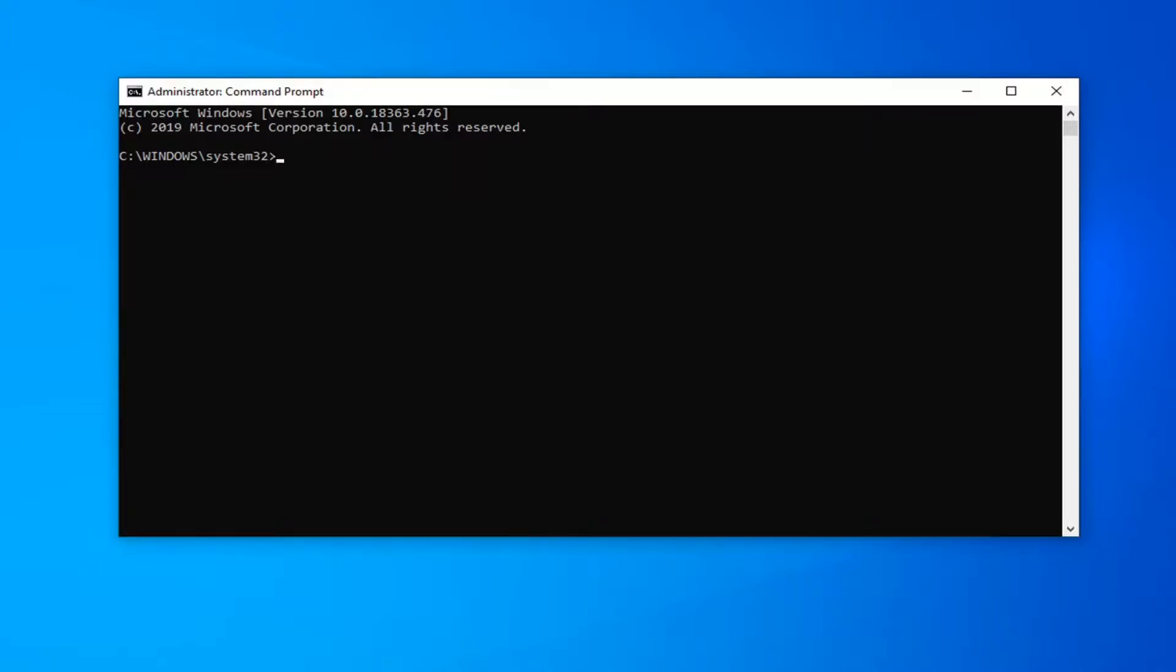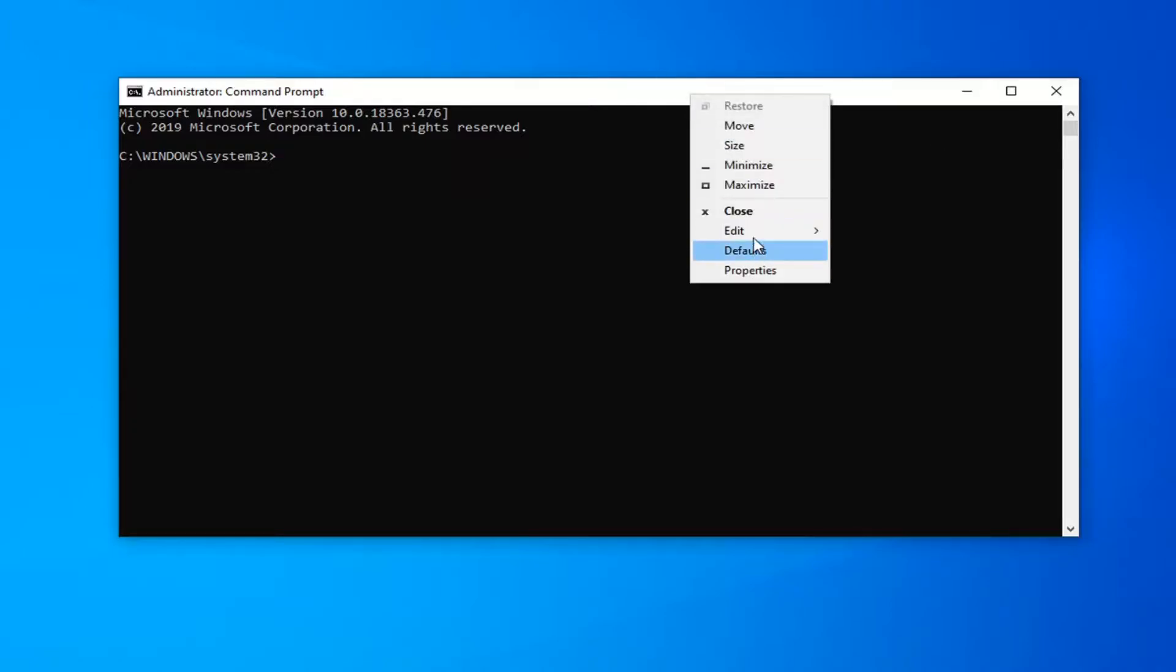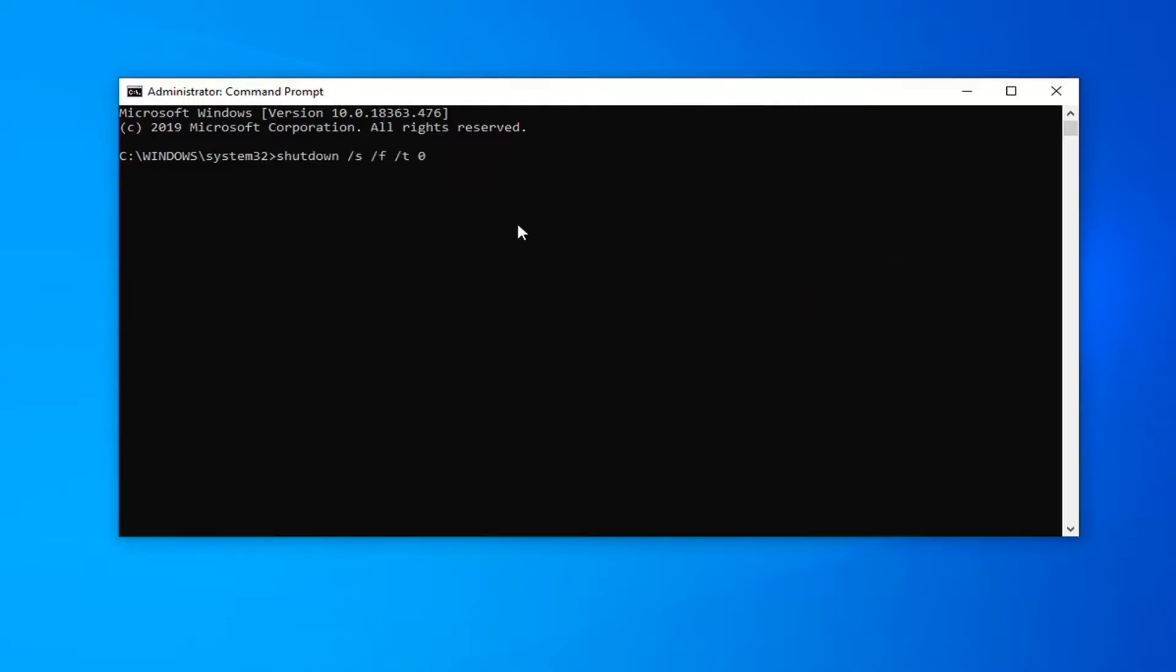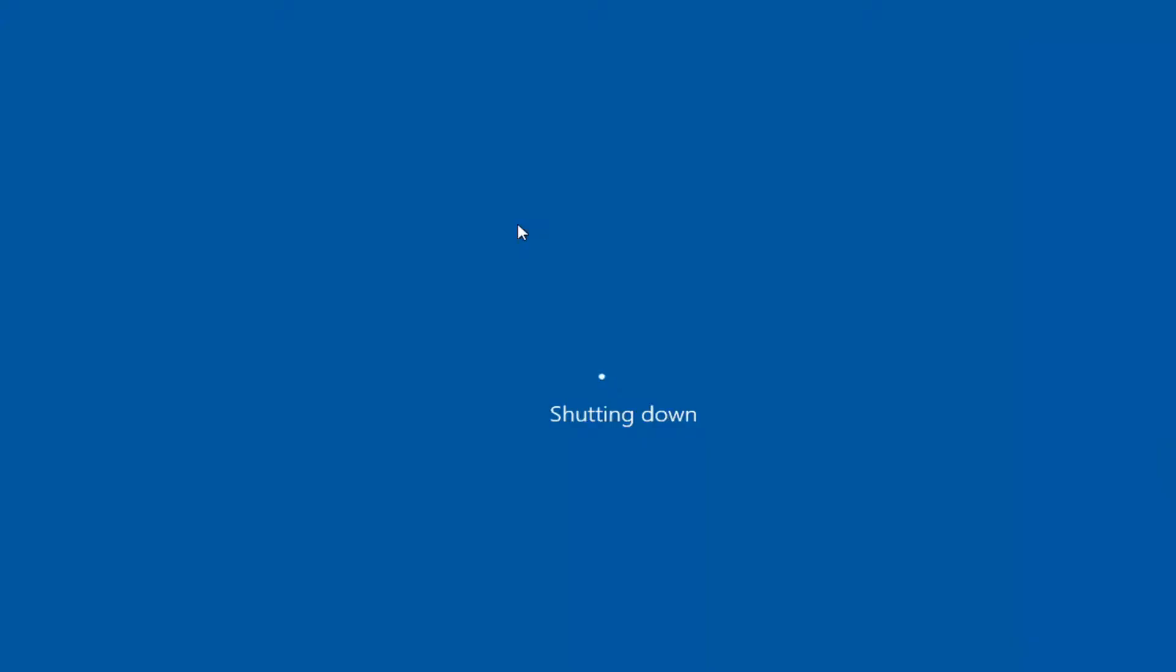So we're going to go ahead and just copy that from my description, go up to the top bar of the command prompt window here, right-click on it, select edit, and then we're going to paste this in. And then once you hit enter, your system should immediately shut down. And then just attempt to restart it, and that should hopefully resolve the problem.